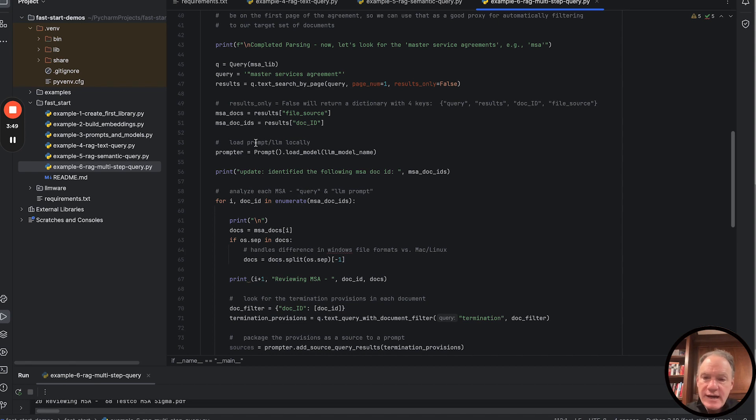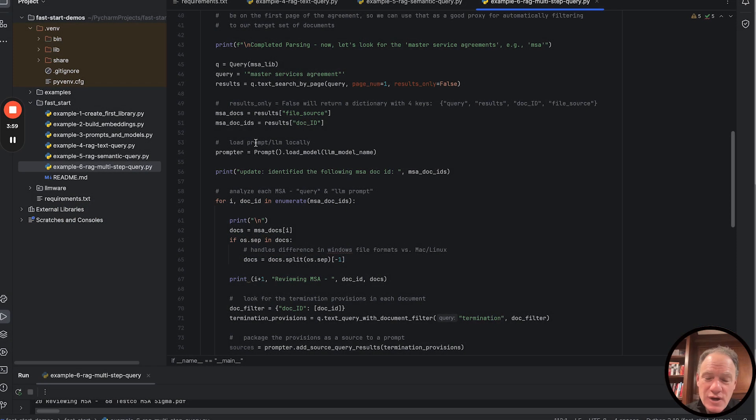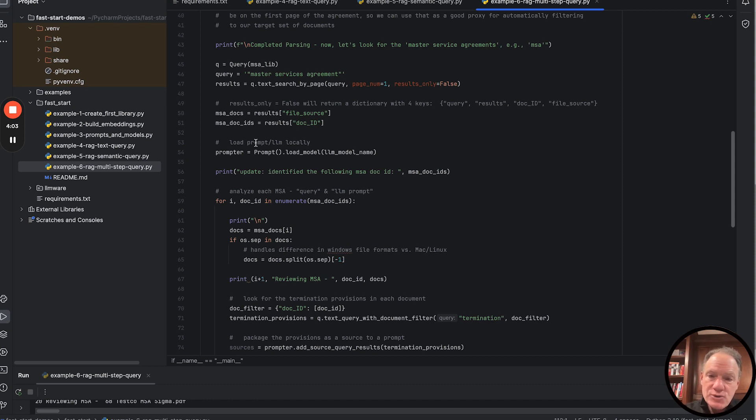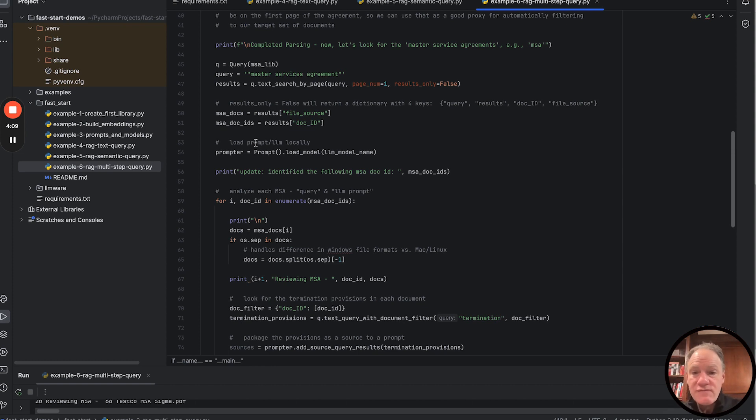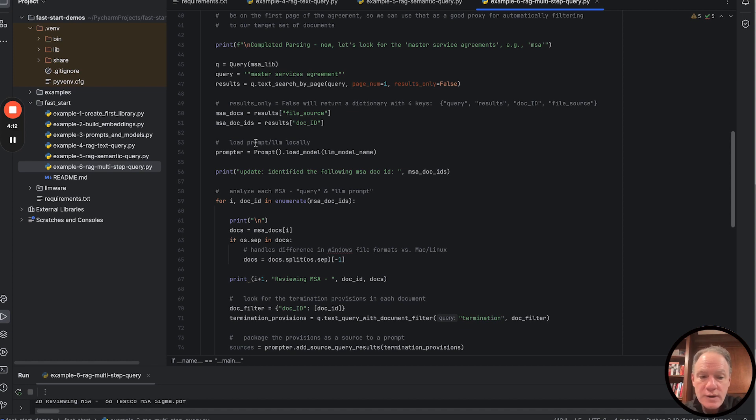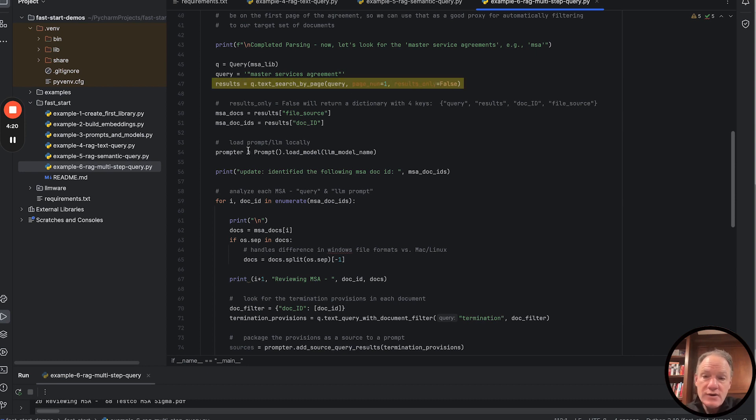The first thing we want to do, a very common scenario, we've got a big bunch of documents. We want to quickly figure out which agreements are our master services agreements. We know, based on our template, that it's always going to have the words master services agreement on the first page. It might be referenced on page three, page six, appendix four, but we know all our master services agreements will have that phrase on page one. So we run a text search by page.